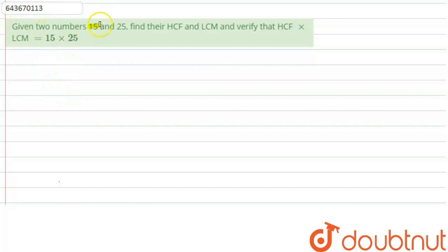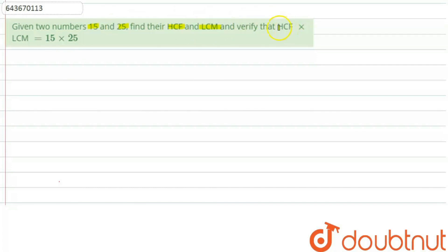Hello everyone. The question is: given two numbers 15 and 25, find the HCF and LCM, and verify that HCF into LCM is equal to 15 into 25. So let us find their HCF first.